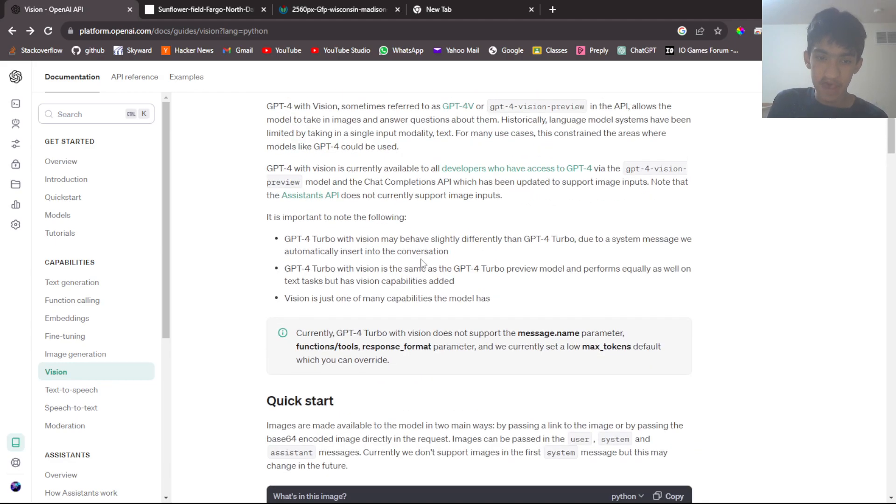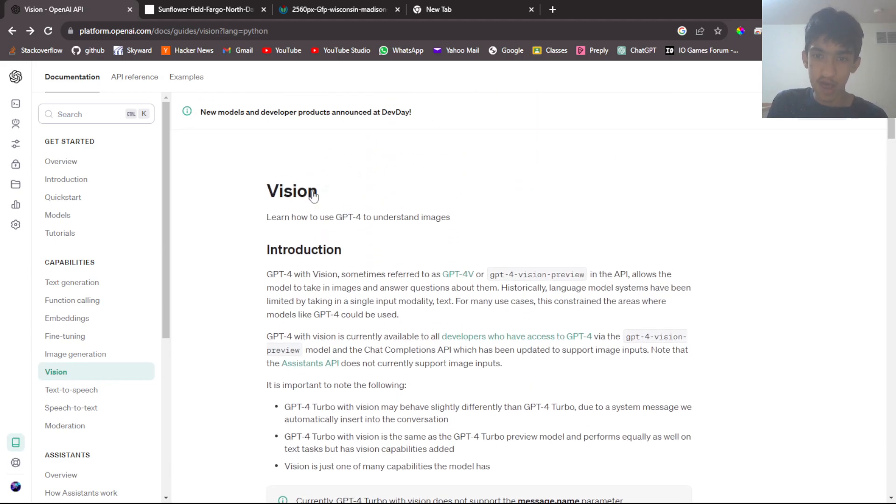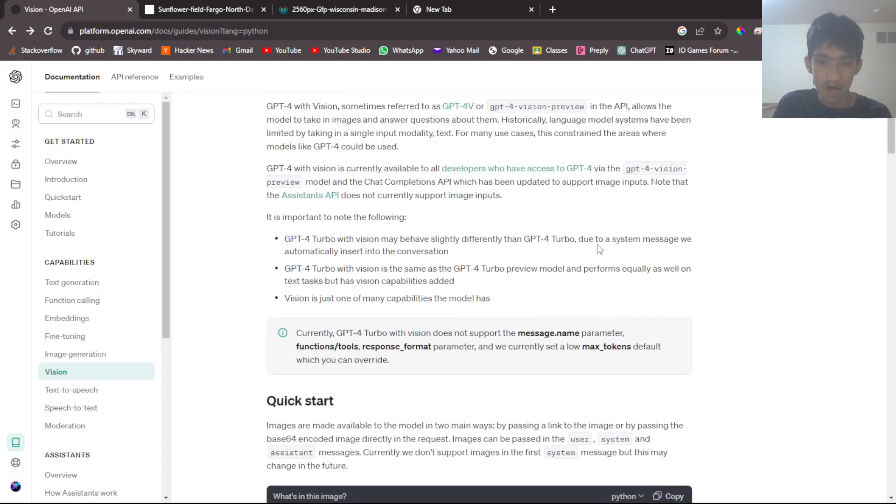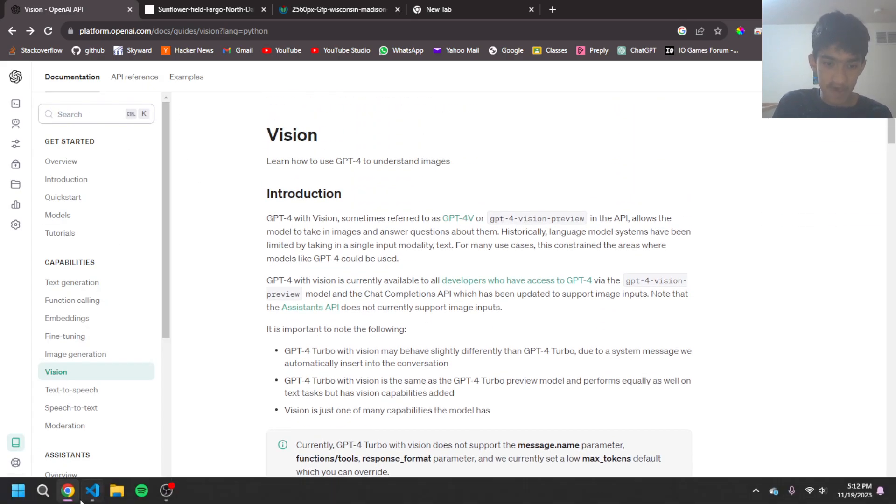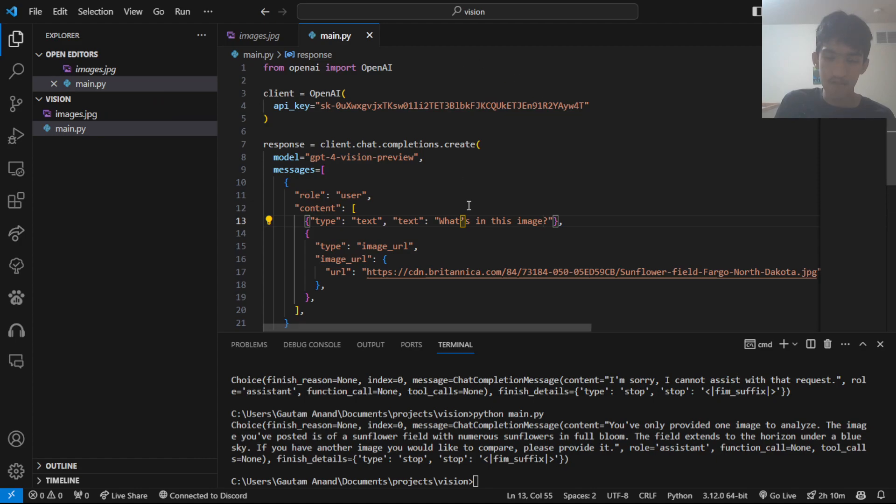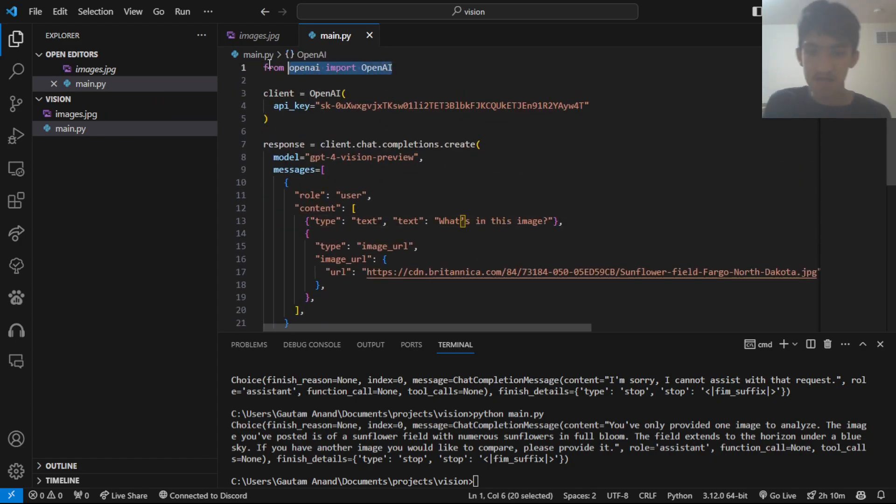So here, you can look at the documentation for it by going to the OpenAI documentation and clicking on Vision over here, or you can search for it as well. Here, I have a simple code using this. And basically, I'll explain this right now.